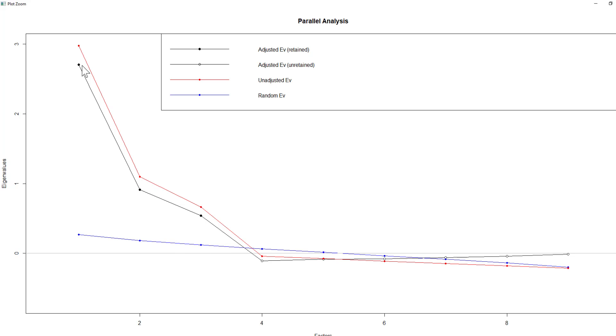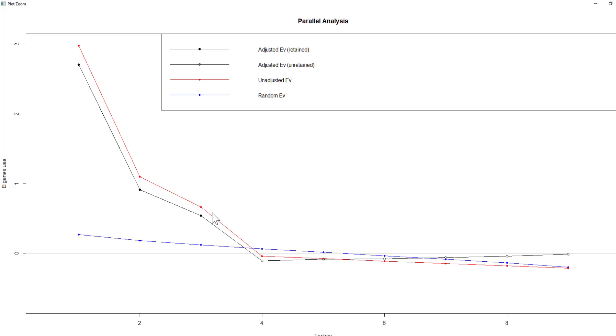So in this case we've got one, two, three, and then our fourth factor drops below this. So it's not a valid factor. So from this graph you can quite clearly see we've got three factors in our dataset because the fourth one drops below our randomly generated eigenvalues.